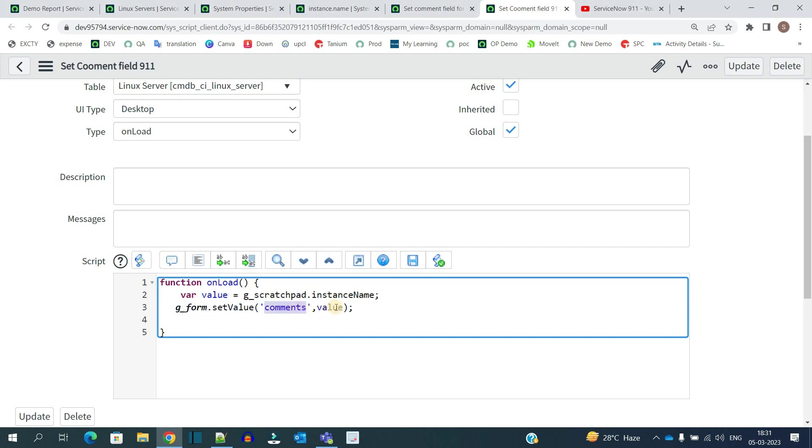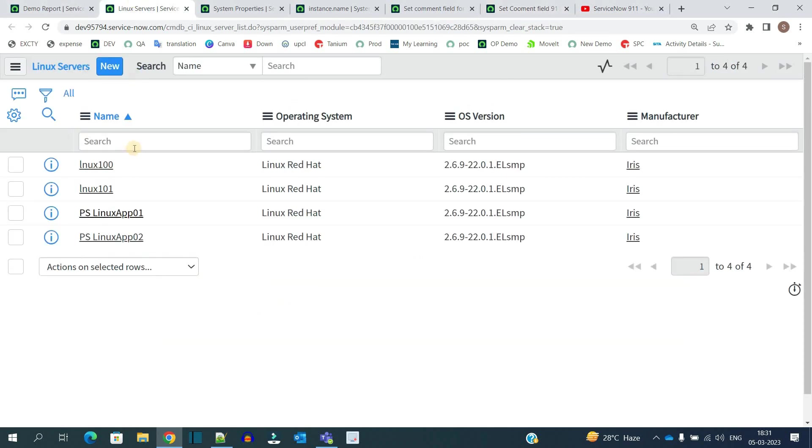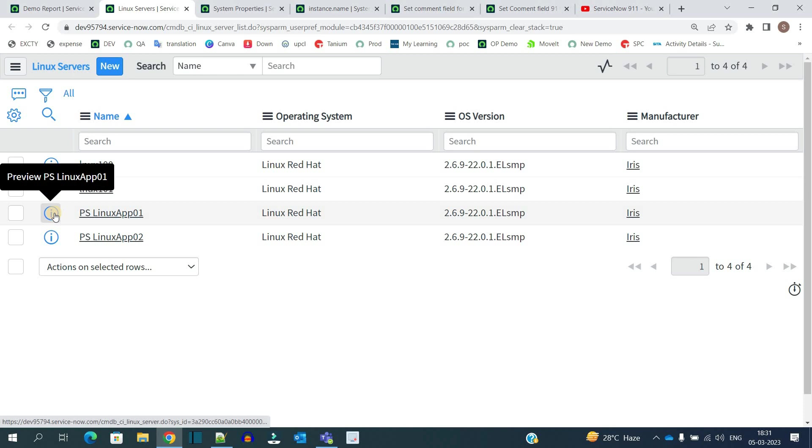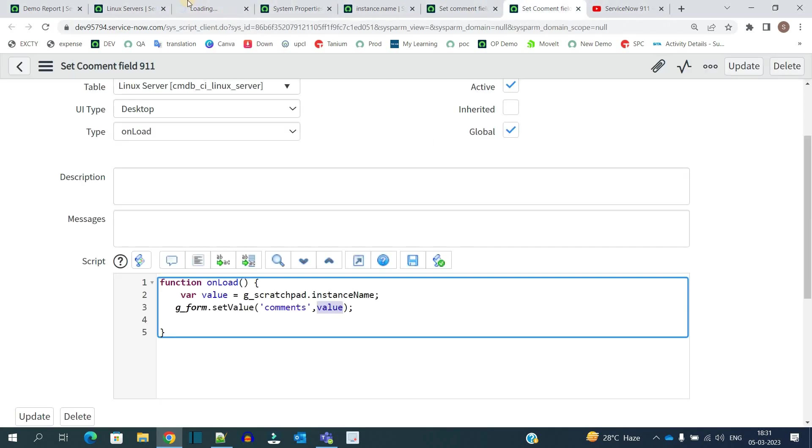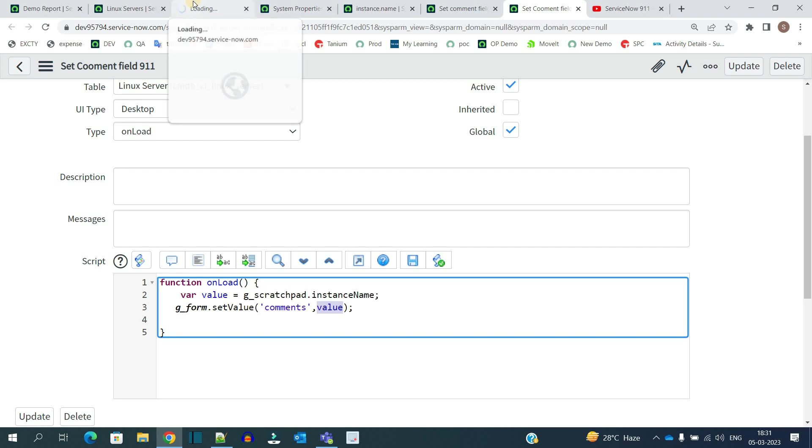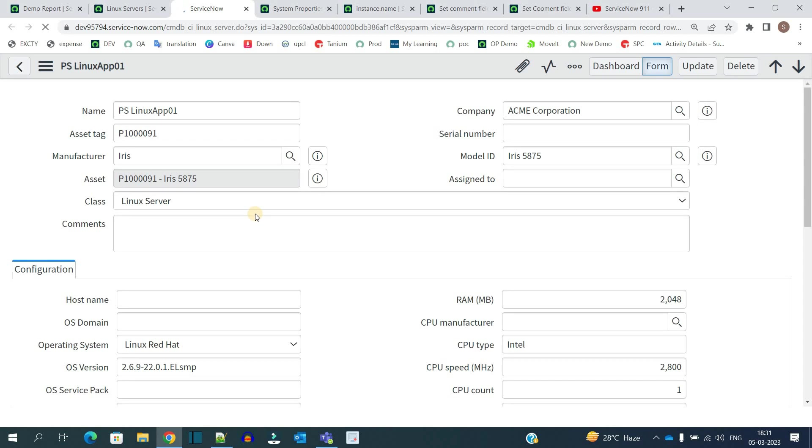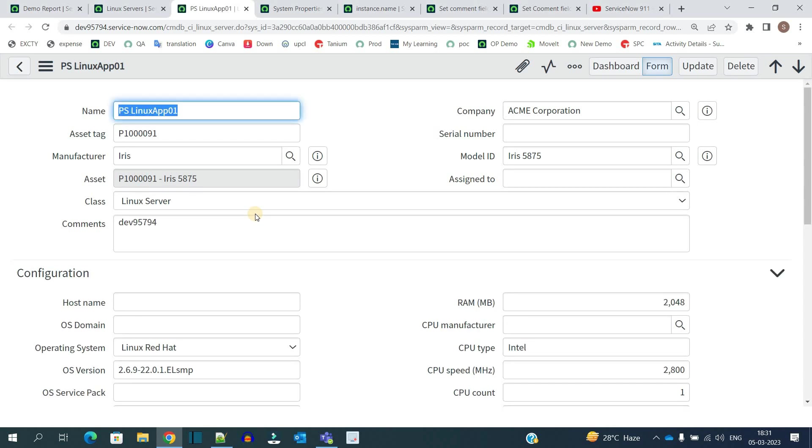Now let me go to this Linux server table. Let me open one of the Linux servers. Since my script is an onload script, after the script completes and this particular record loads, you will be able to see the value in the comment field.